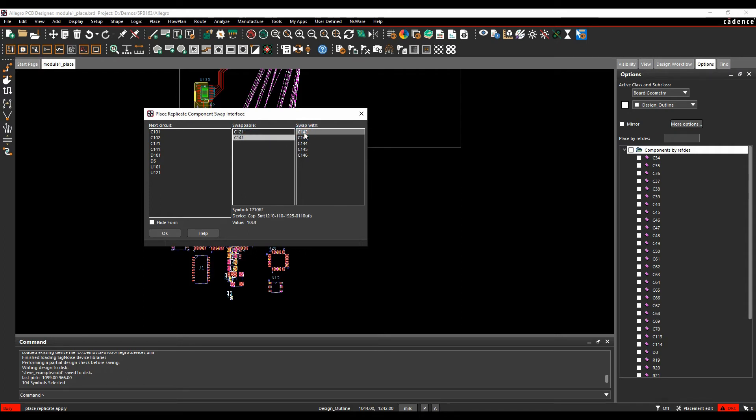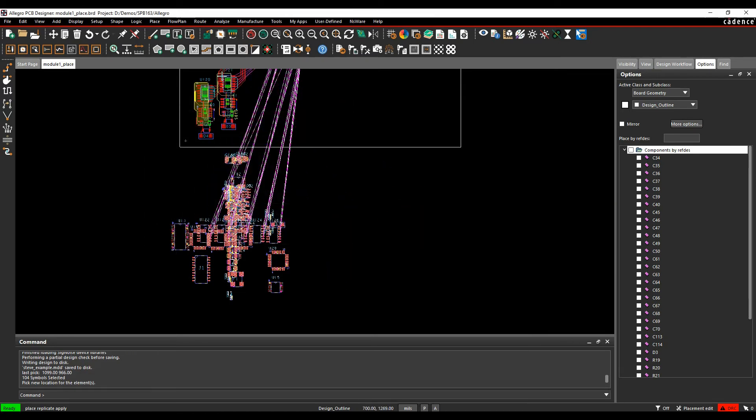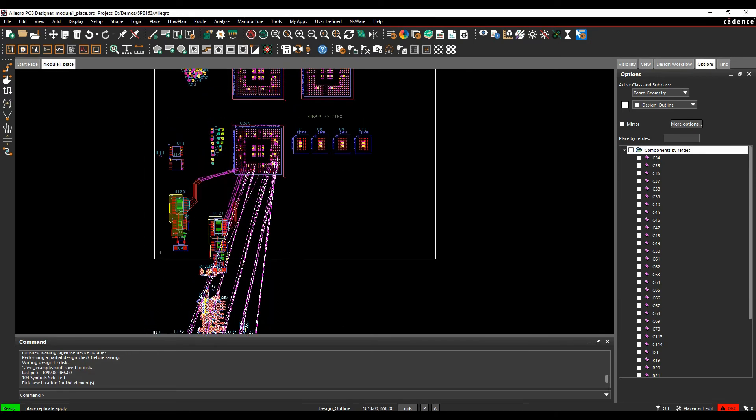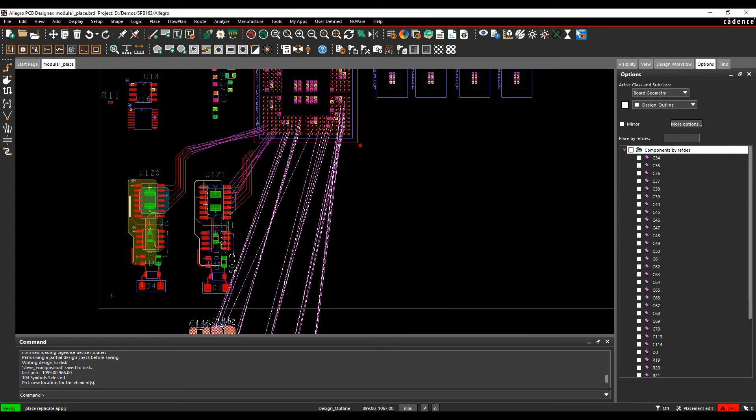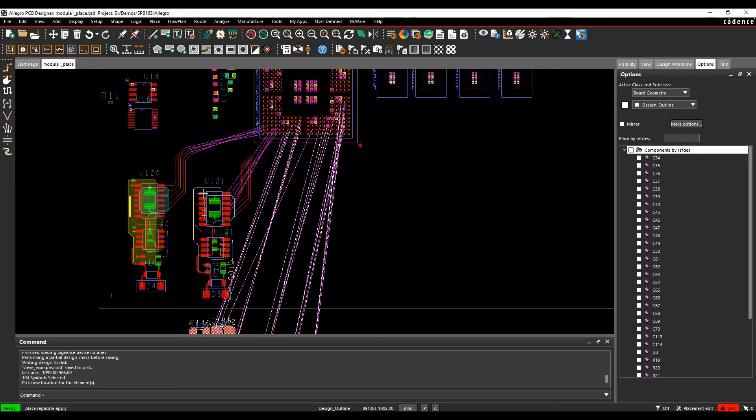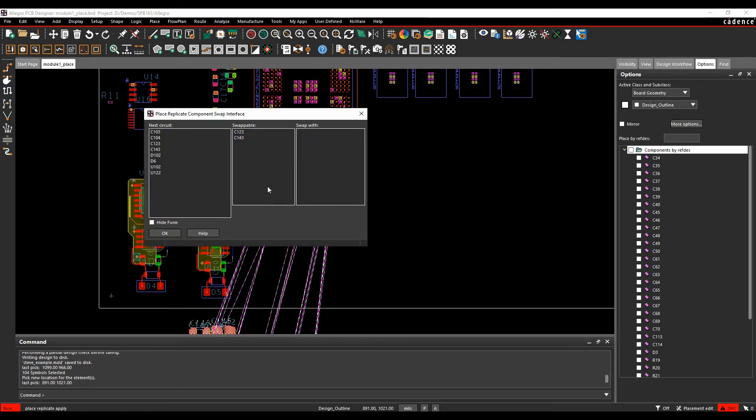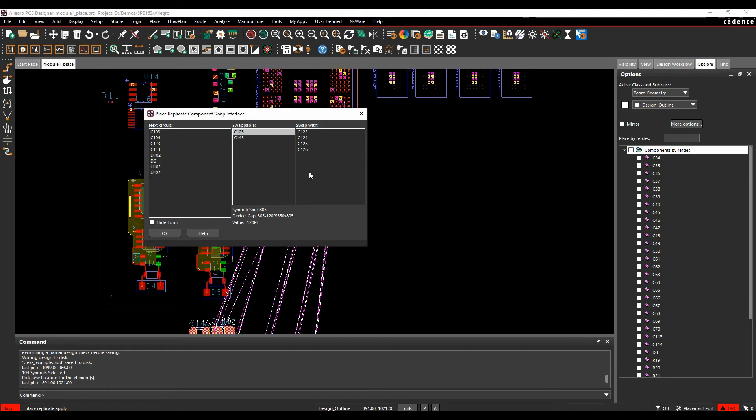As soon as I place that module down, I get the popup form again, and I can swap and choose different capacitors. If I don't care—because at the end of the day, as long as it has a decoupler, does it matter if its reference designator is 123 or 126? That's your choice.